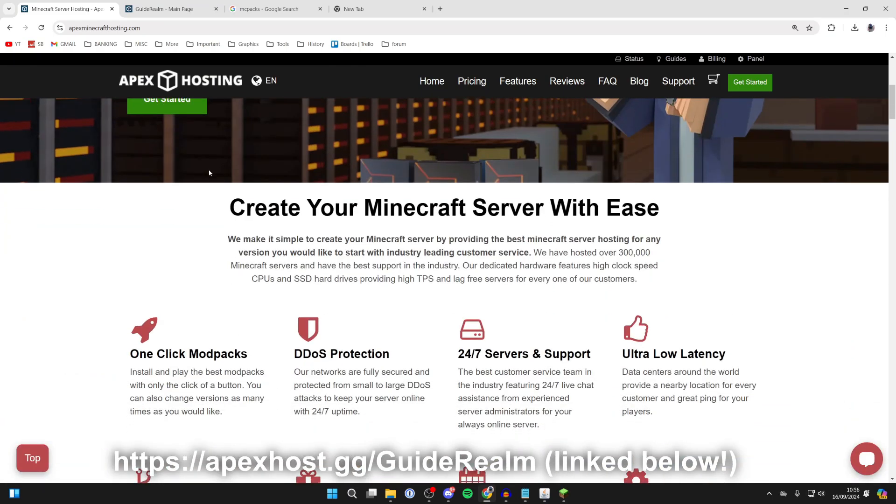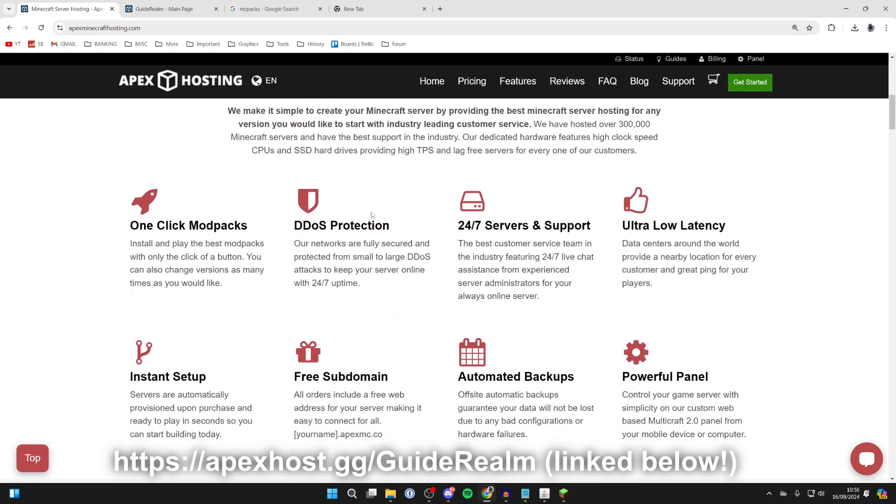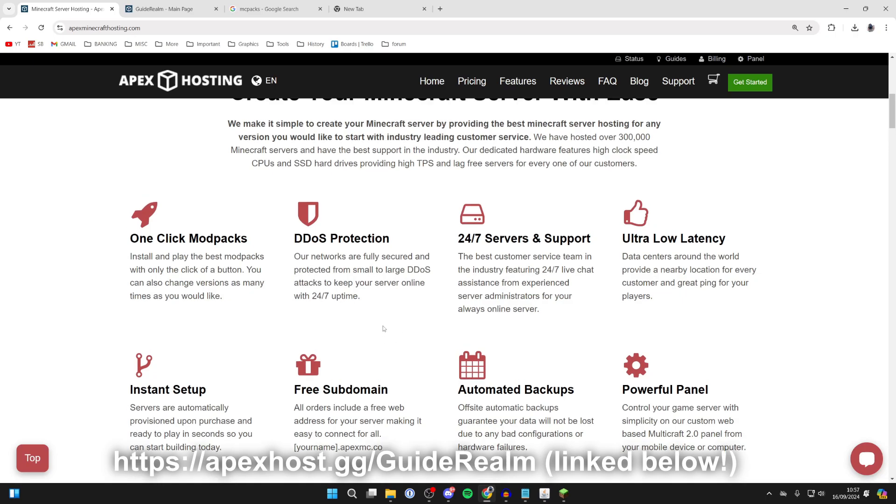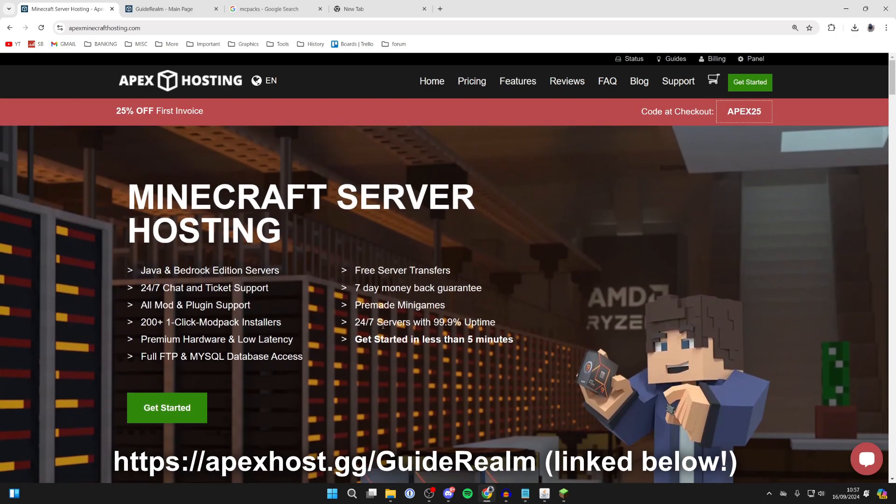There are so many benefits to using a server host, for example having support 24/7, servers without keeping your computer on the whole time, and so many other awesome benefits. I'll put a link down below if you're interested, and at the moment you can get 25% off your first invoice.